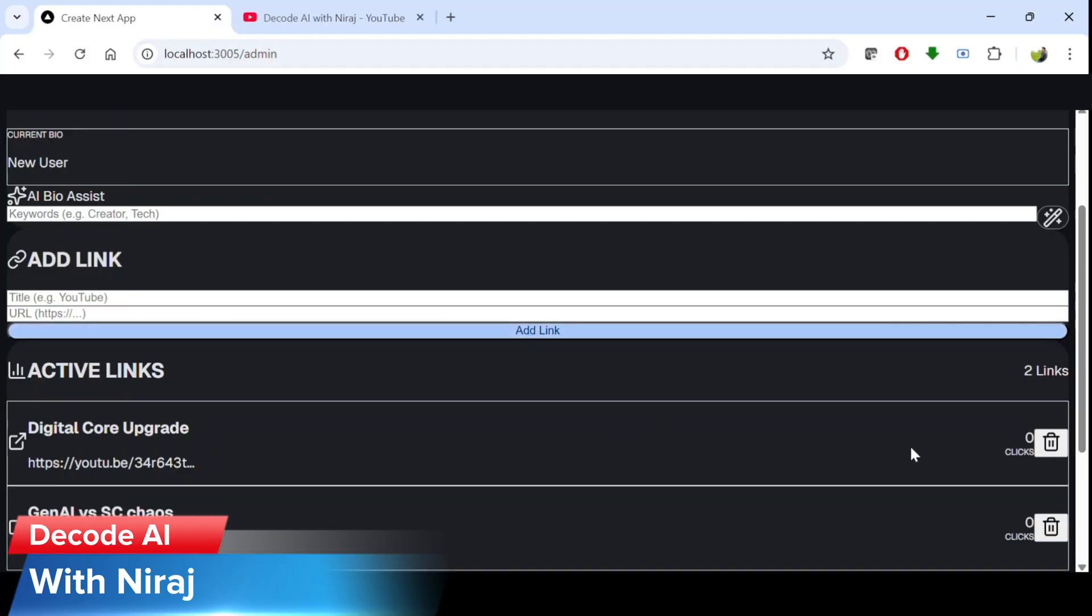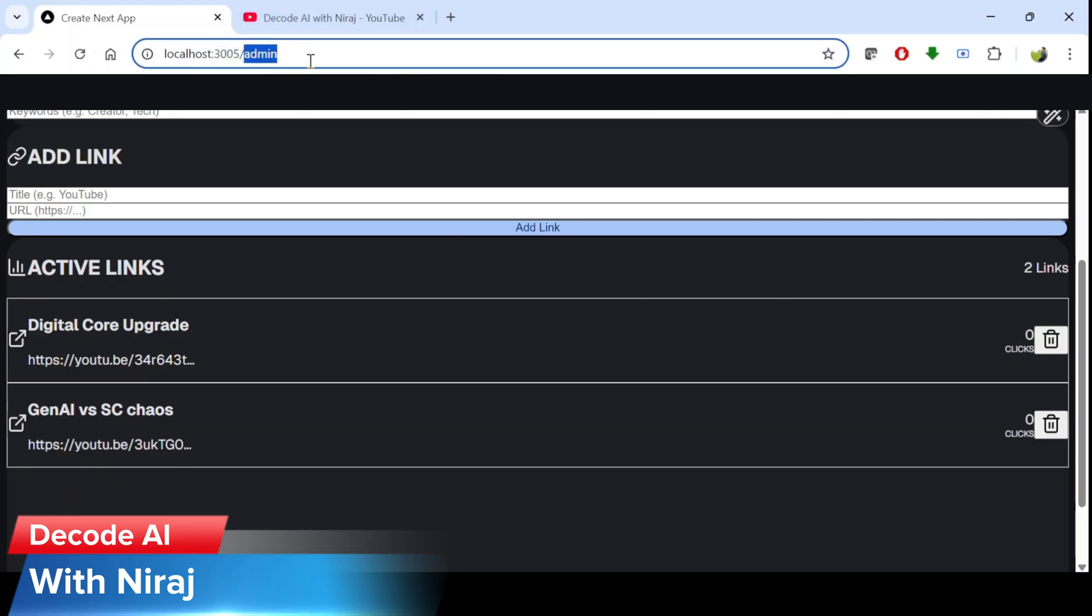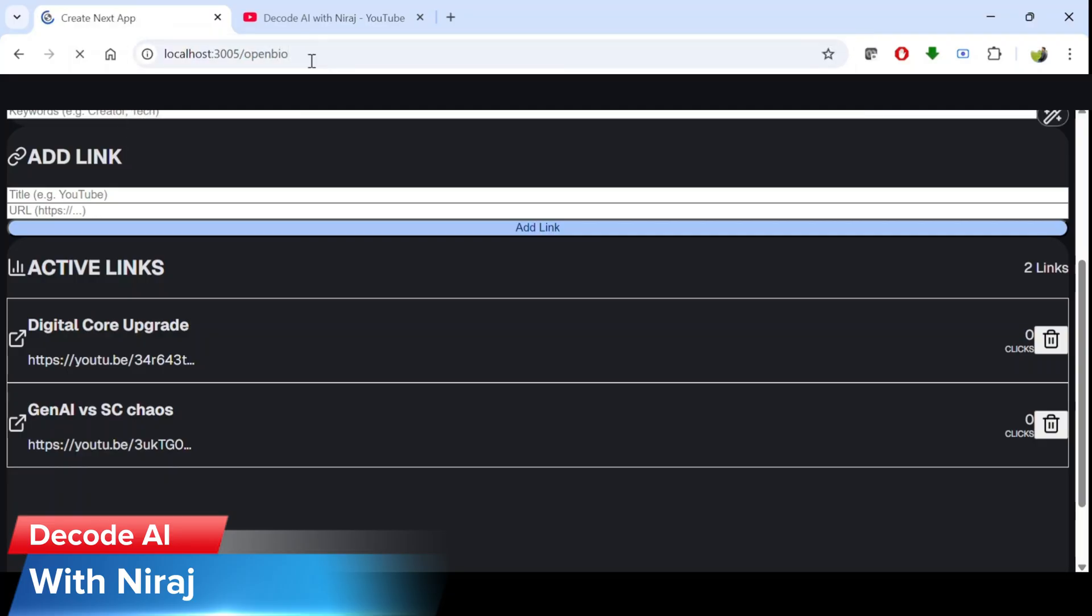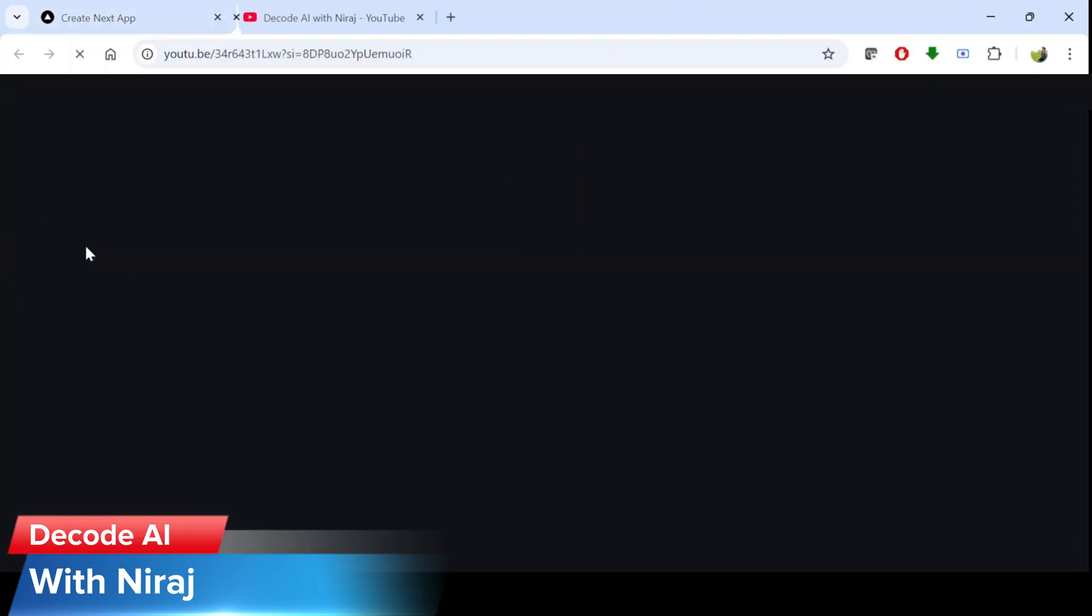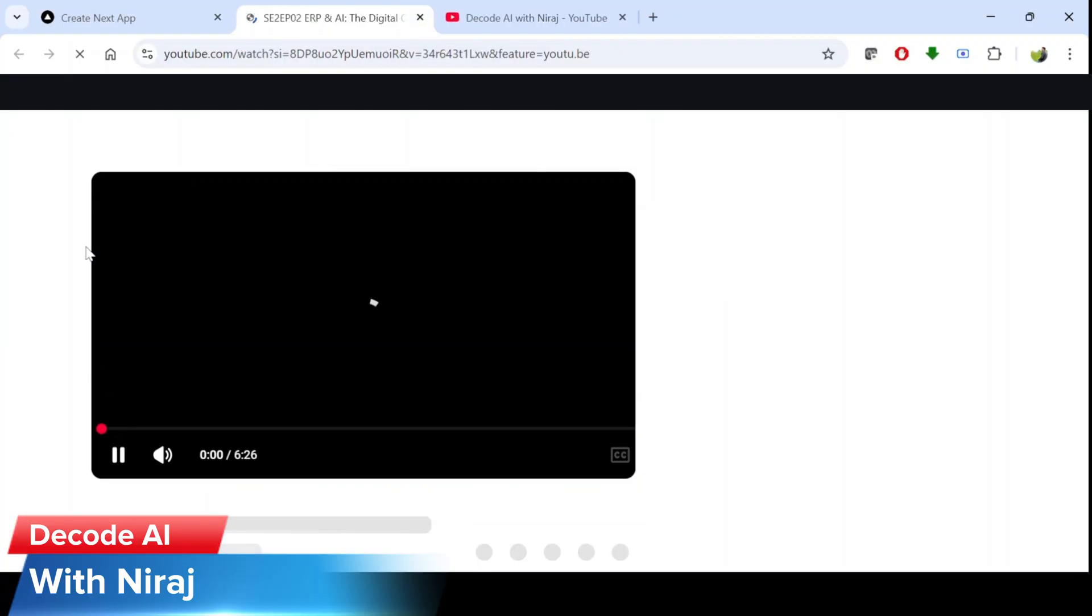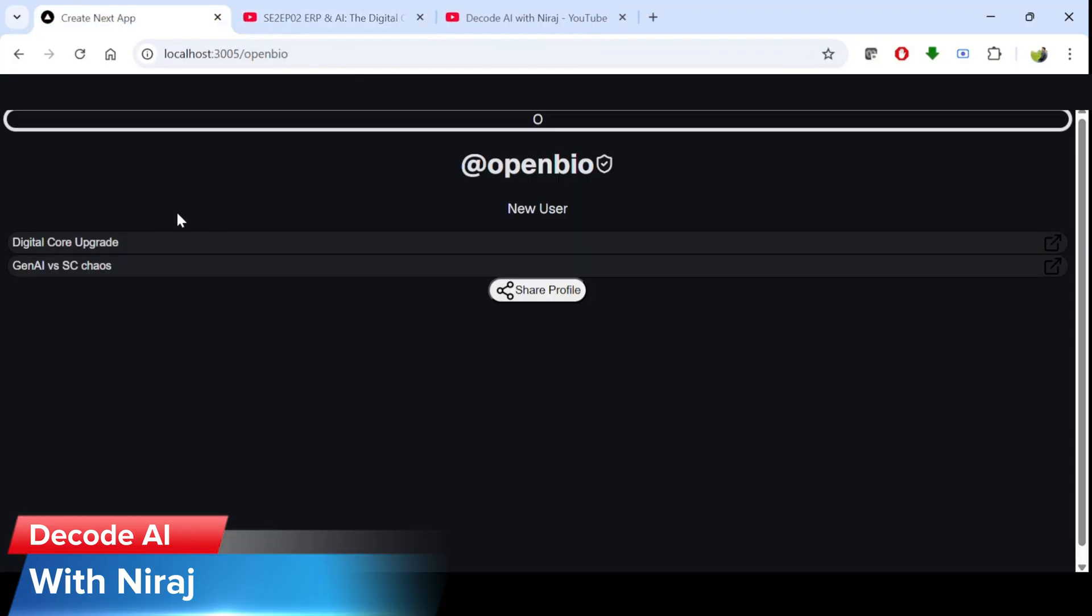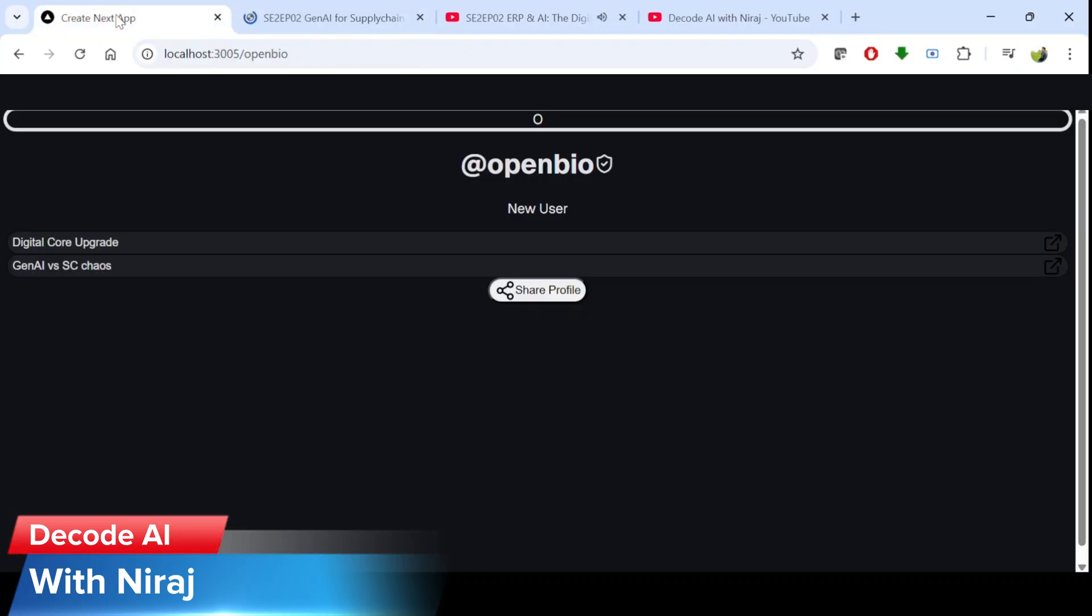So now we have two links with zero clicks. Let me go to the public profile of OpenBio. And now we see this is a public profile of OpenBio and we have two links. Let's make some clicks. I'll click the first one once, the second link and then also the first link again.